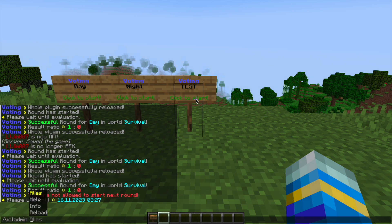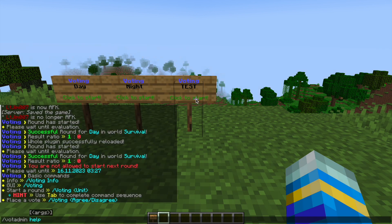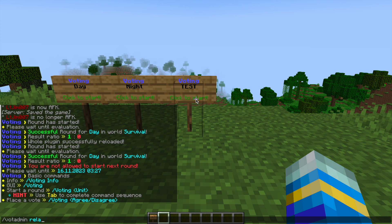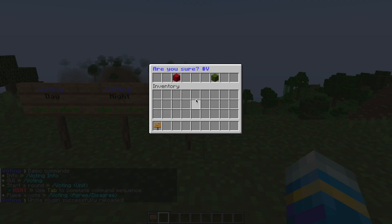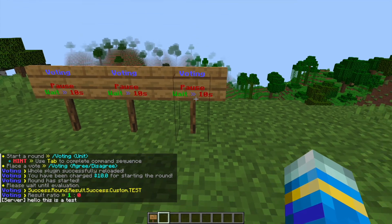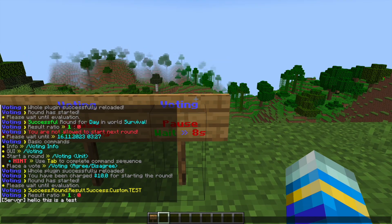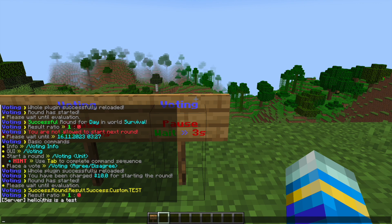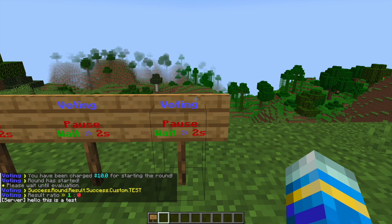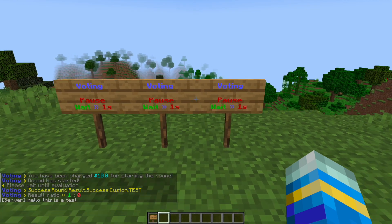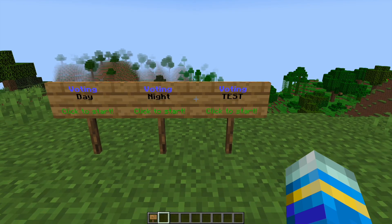Now if you do forward slash vote admin and then help, that's going to show us the admin commands, and what we can do is the reload command. And that will allow us to do this vote, and all that did is send a hello, this is a test message from the server, and that is the custom one that I made. Not very clever, but it's what you can do with the plugin.